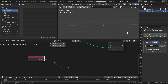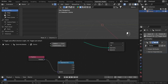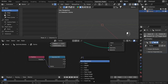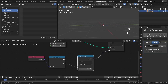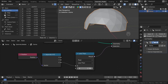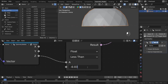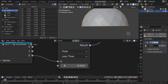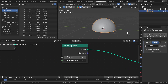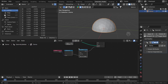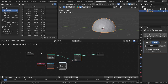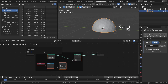We only need the position in the z-axis, so let's use separate XYZ. And now I would just use the less than node. We can now find the value that we need — something around even minus 0.01 is okay. If you want to adjust and add more subdivisions, this value also works. But remember that you can always change it later. Let's frame it by pressing Ctrl+J and rename it by pressing F2, and call it 'base geometry'.